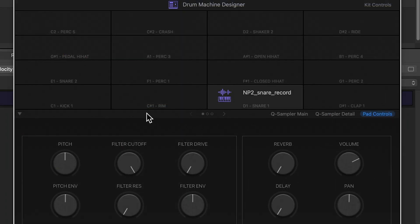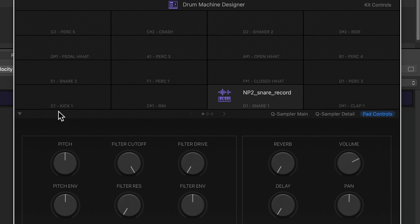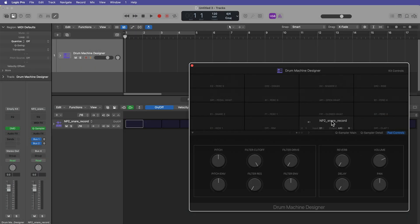And what you'll notice is that each of the sample pads have a name for that instrument. So C1 is typically where your kick drum will go. D1 is where your snare drum will go. This is following the GM or general MIDI drum map. And what you can do is you can rename these samples once you drag them in. So I'll call this snare main. And then what I'll do is load up another sample.